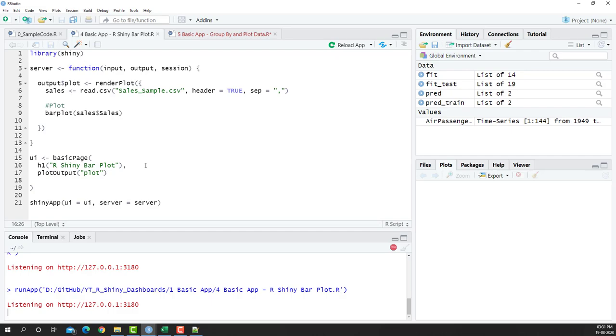In the previous video what we did was plot the data as is. What I mean by that is we took a particular column such as sales and then just plotted that and showed the output.